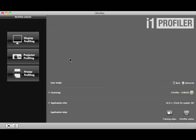Let's take a look at i1 Profiler's powerful user interface and features, starting with the home page.